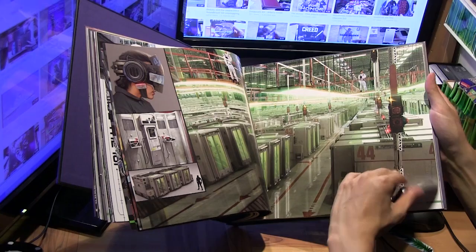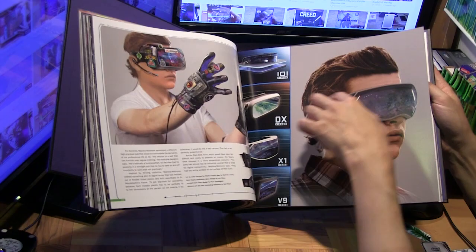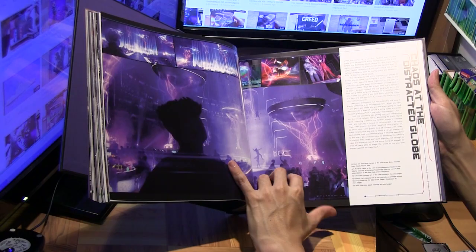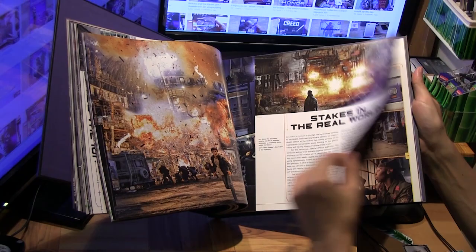Here we've got some of the suits and the actual visors to interface with the world of the Oasis. Stacks — so real world stuff.